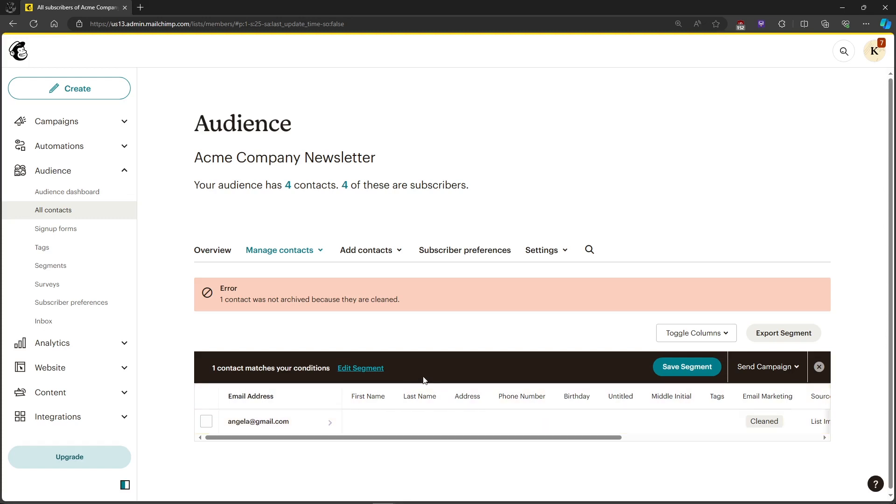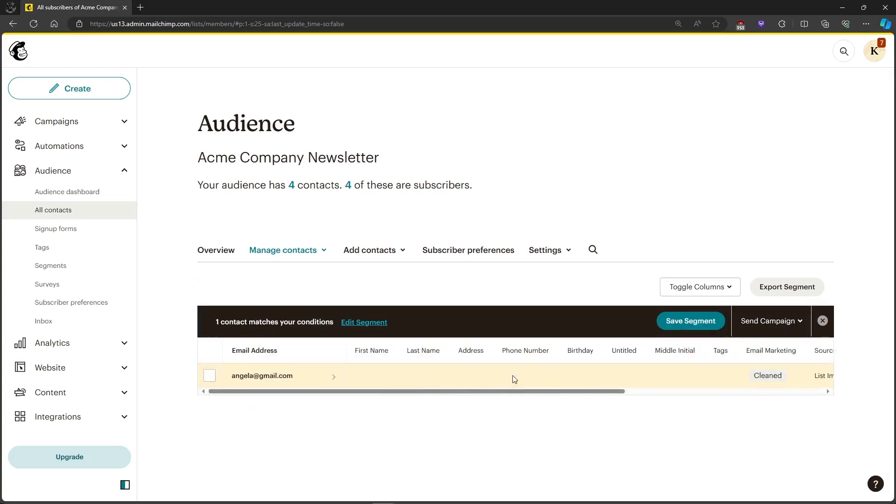After you've done that, it will be automatically archived. For me it was not archived because my contact list is already clean. That's how to clean an email list in MailChimp. If you have any questions, please let me know down in the comments and I'll do my best to help you out.